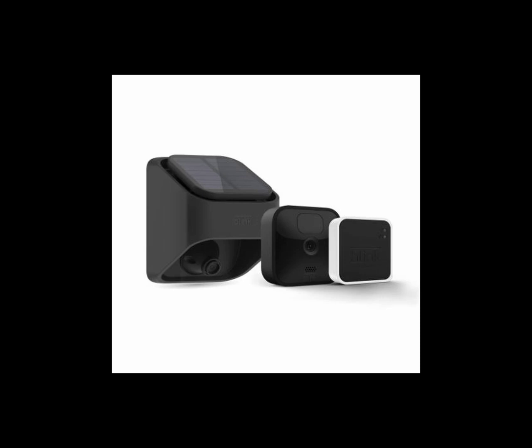Hi guys, this is a follow-up video to the Blink floodlight camera video and the Blink solar panel mount video.